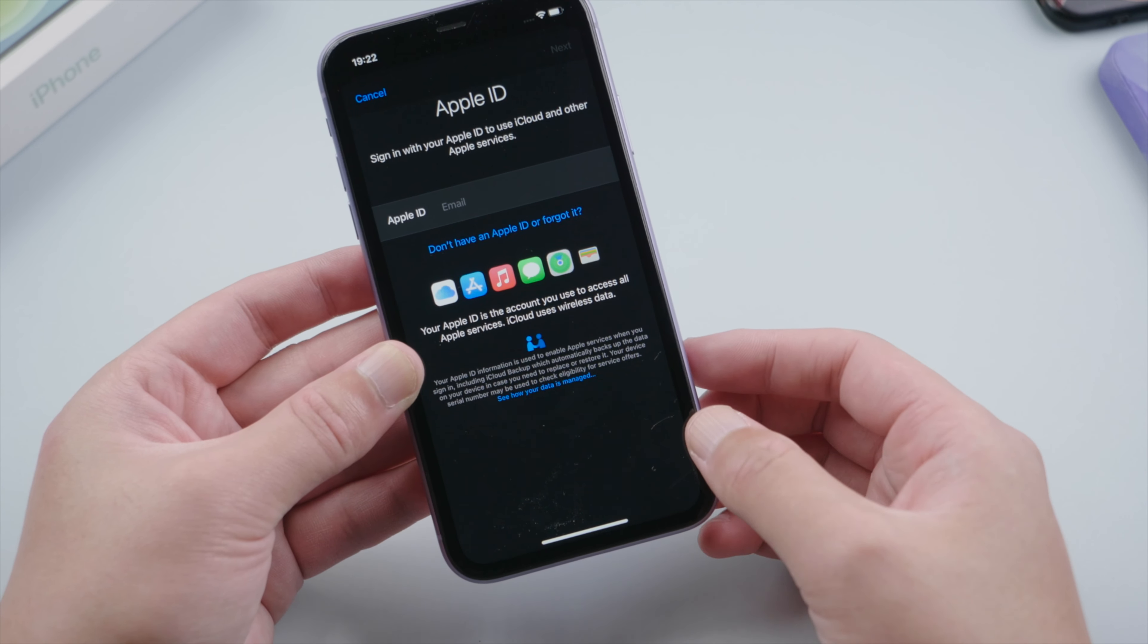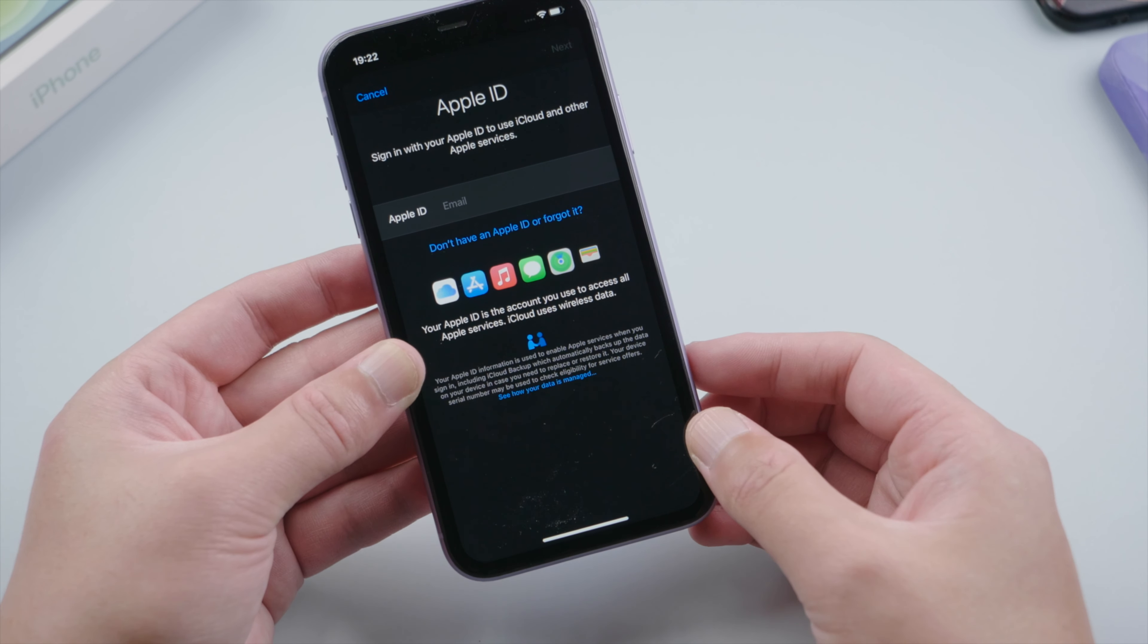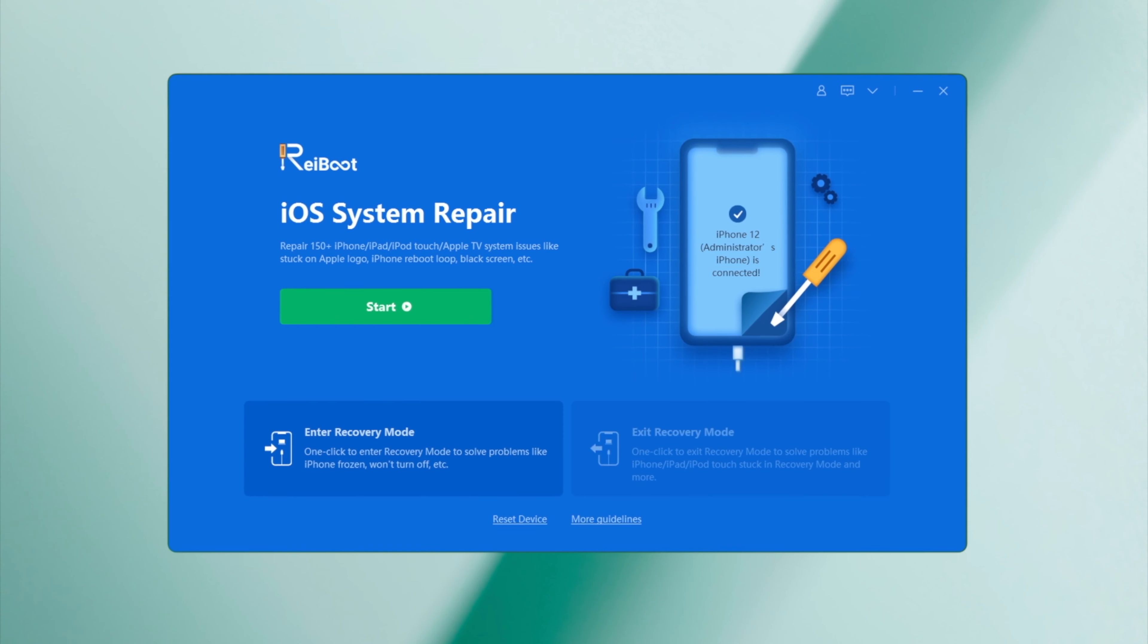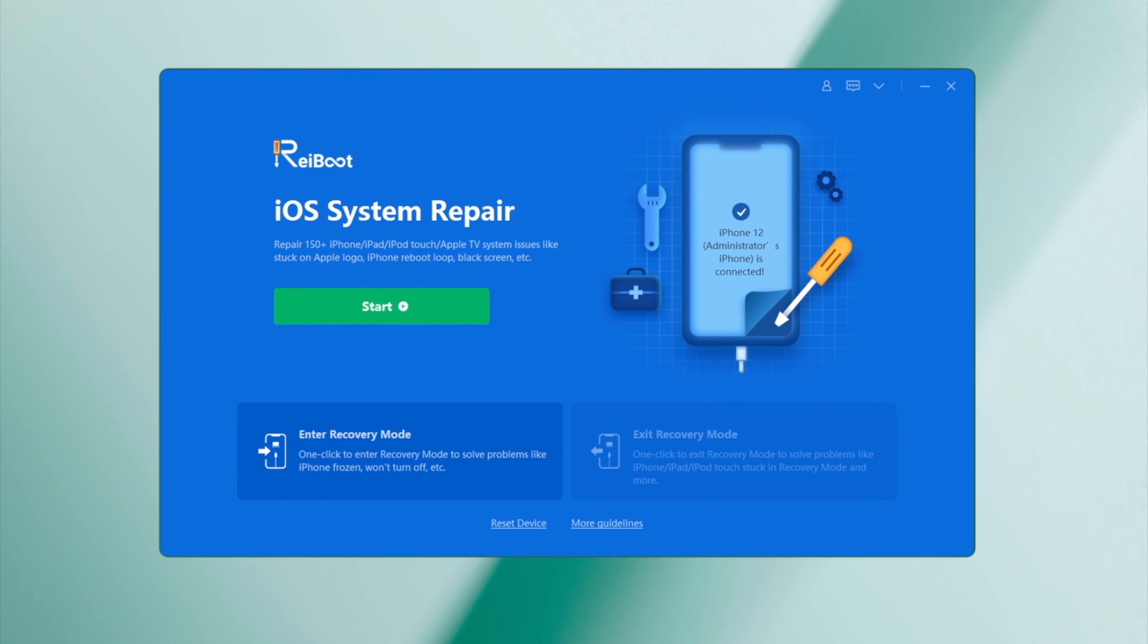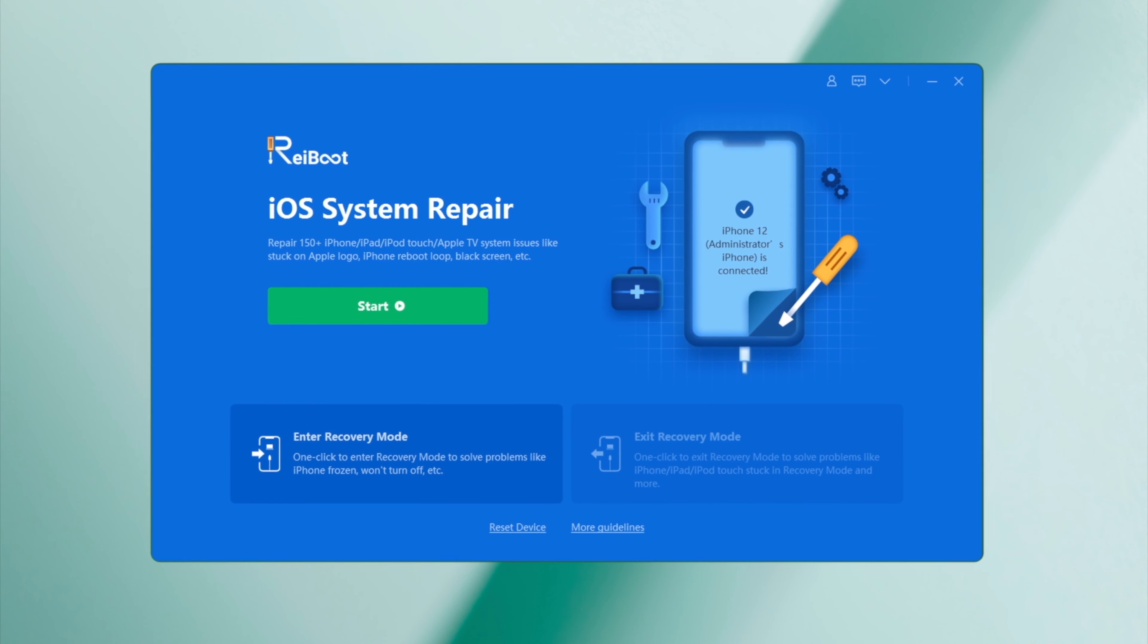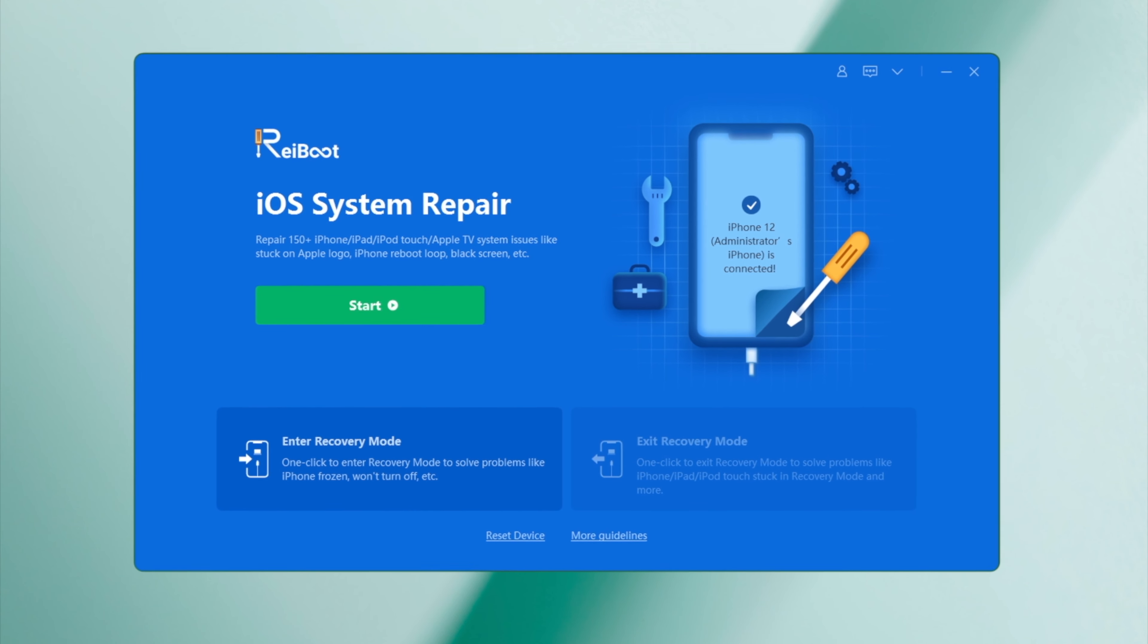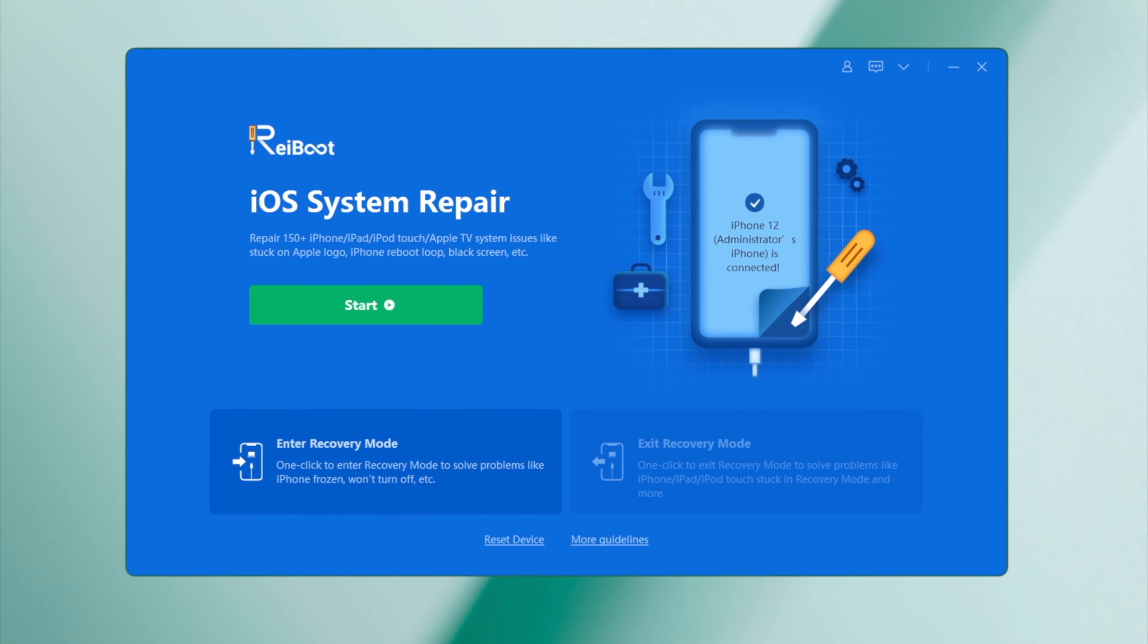Moving on to our last part, I'd like to walk you through repairing this issue with Rayboot, which is a professional iOS repair tool. So once you install and open it up on your computer, plug your phone in.